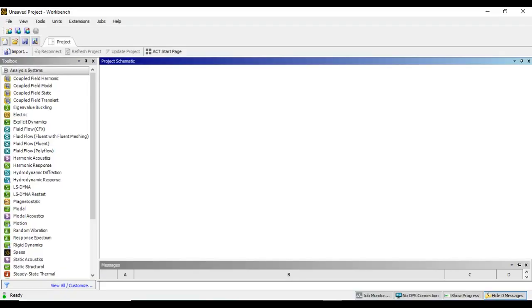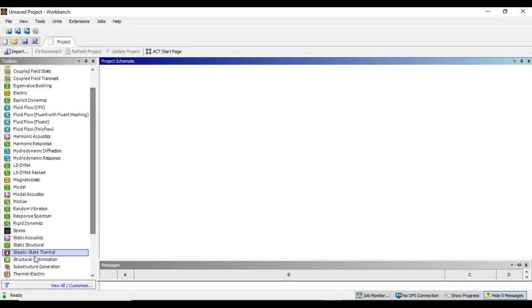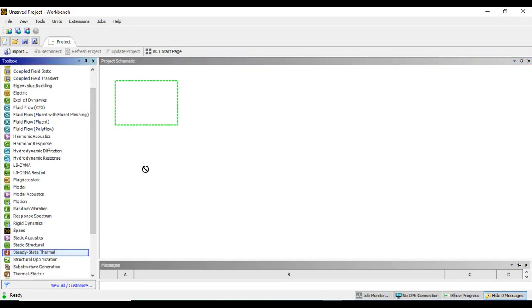To perform steady-state thermal analysis, I am selecting Steady State Thermal and dragging and dropping it into the project.